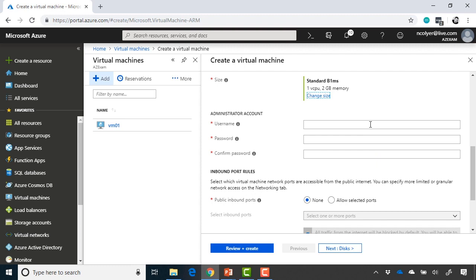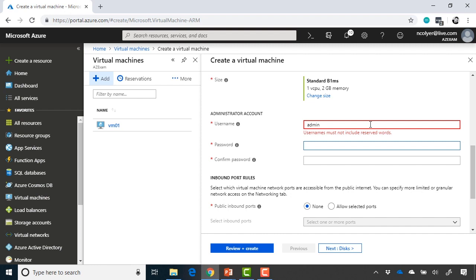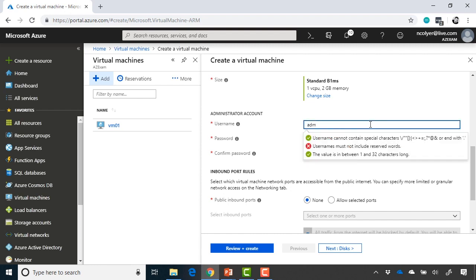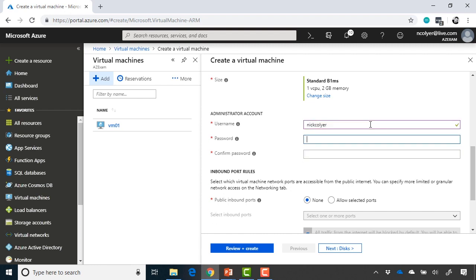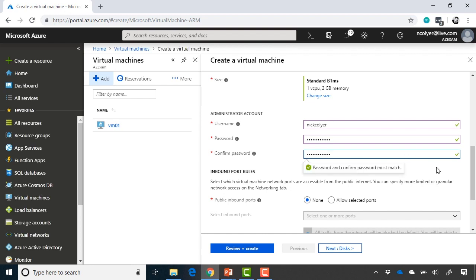So now we need to include our administrator account. And you'll notice that things like admin aren't allowed. That's a restricted word. If I go back and I just type in, say, my name, that is allowed, and we can move forward with that. And then you can go ahead and type in your password. This is the Windows password to get into the machine. Once we've got all that typed in and the passwords match, we can then move on to the inbound port rules.